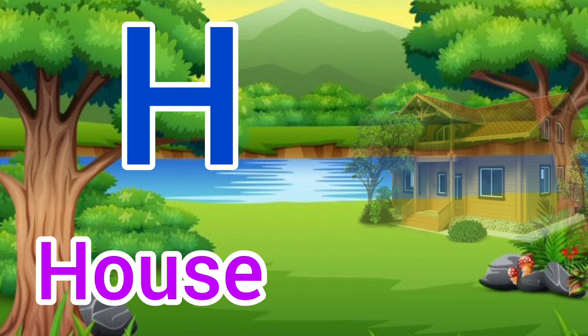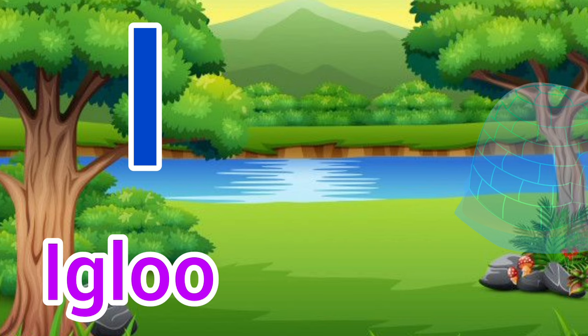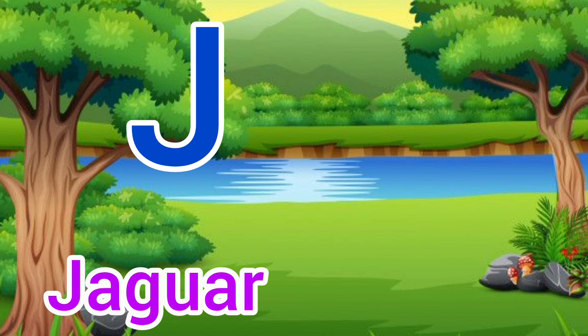I for igloo, igloo means igloo. J for jaguar, jaguar means tendua.